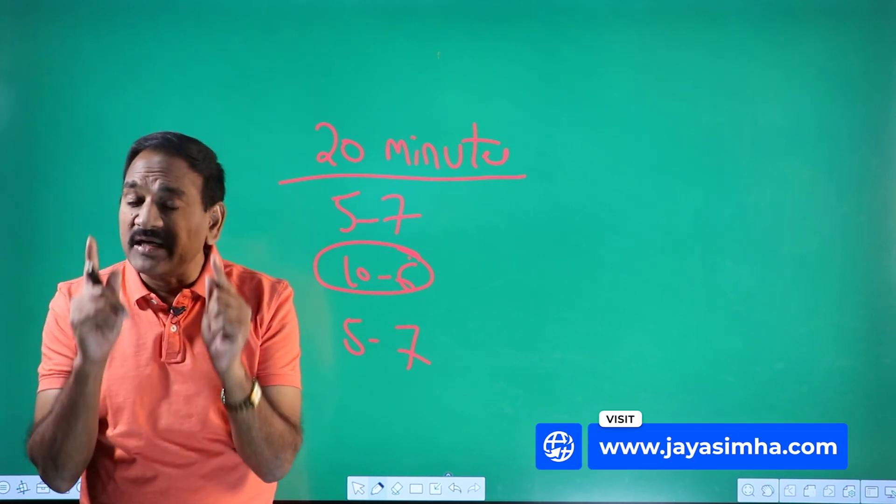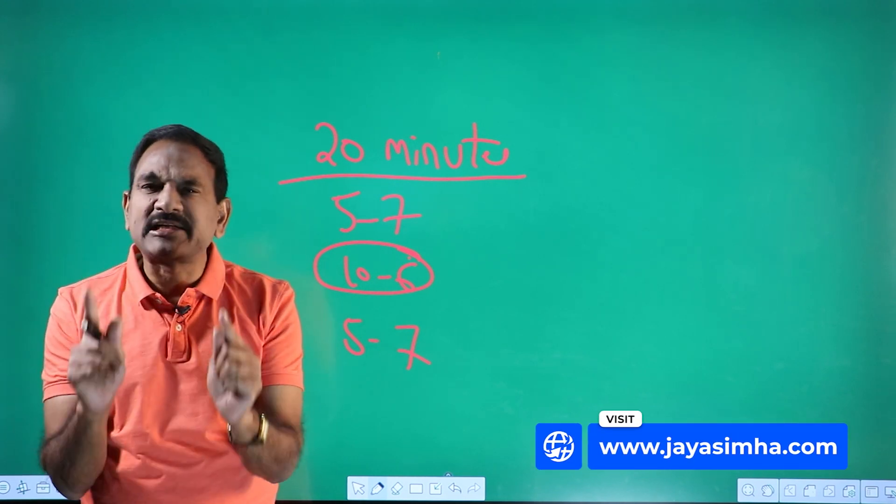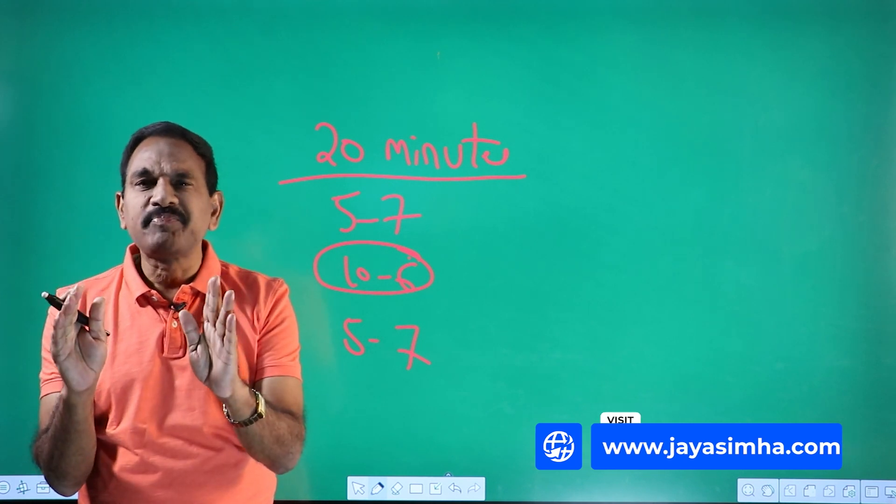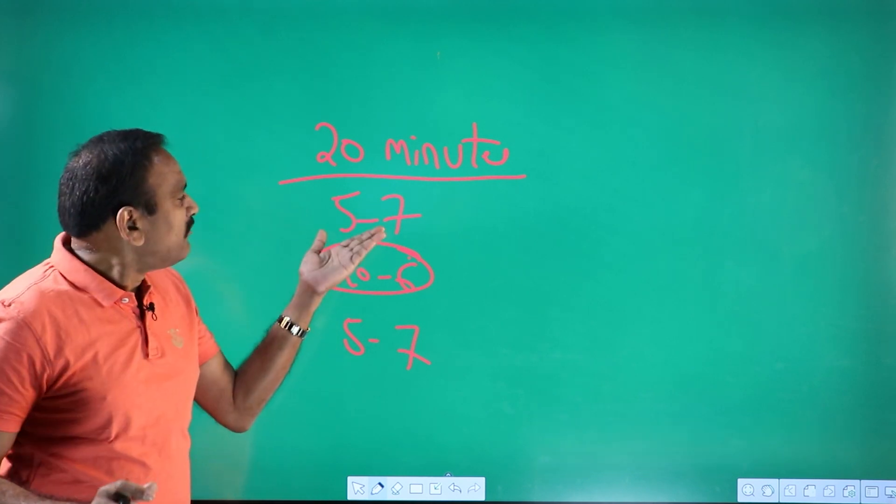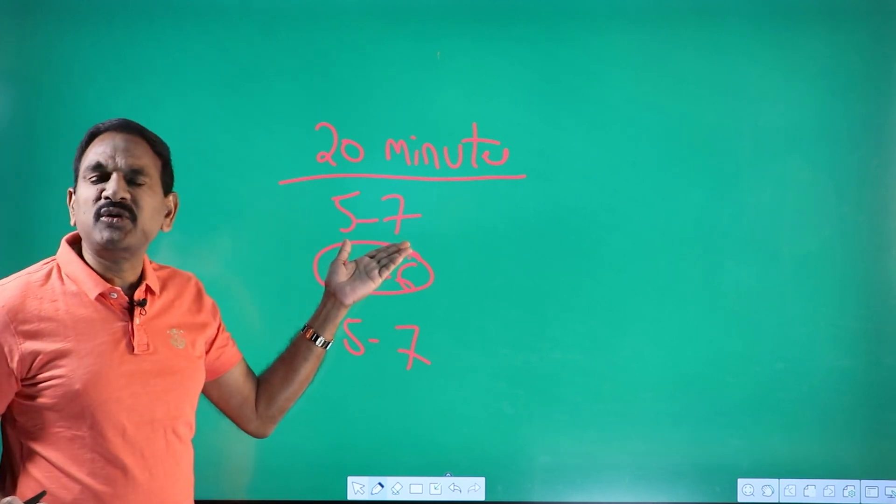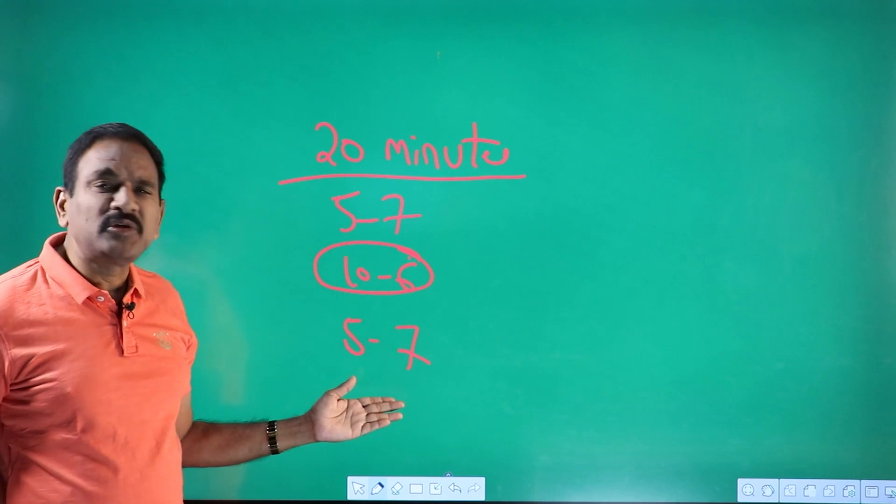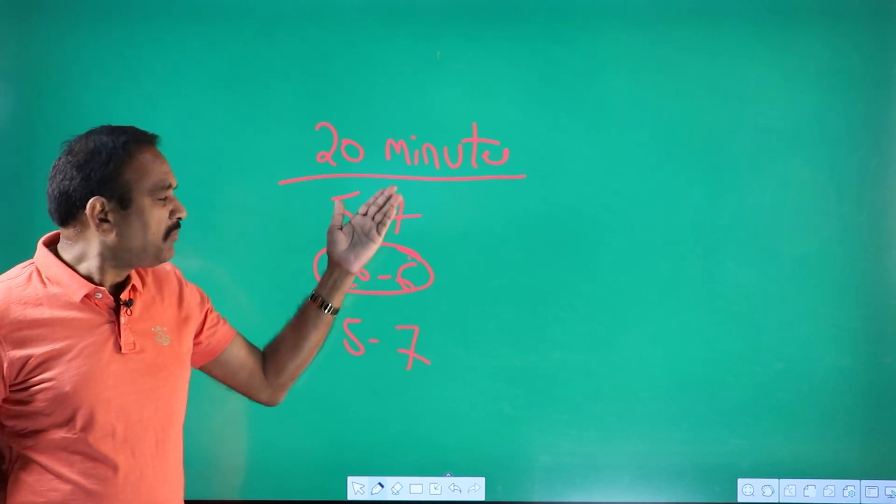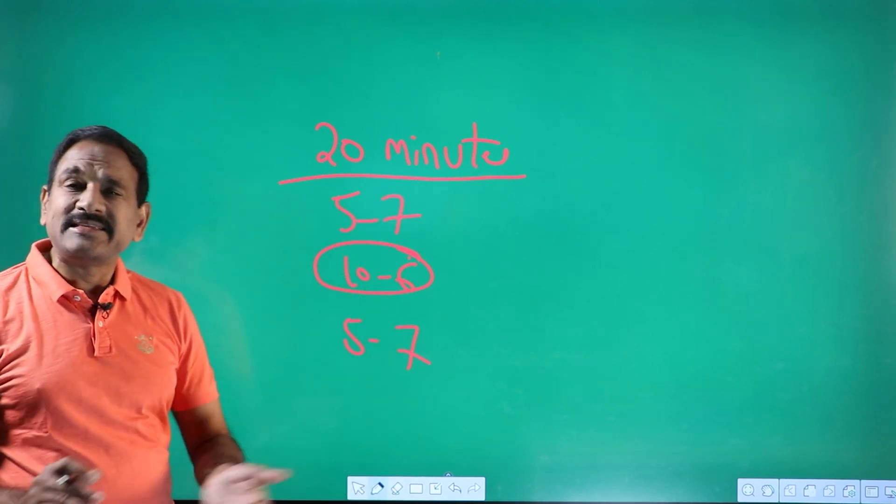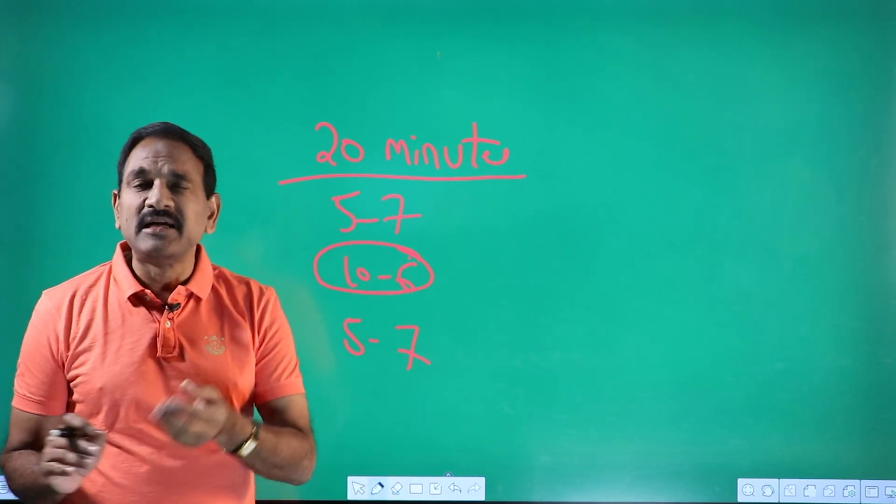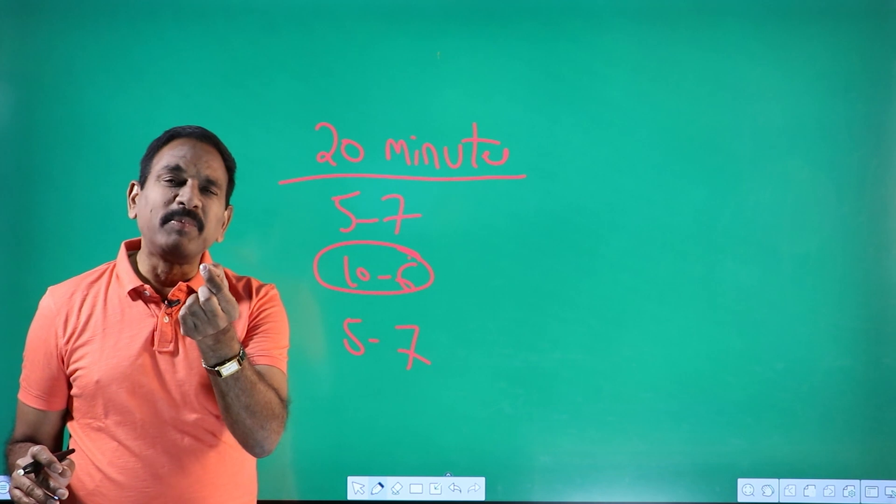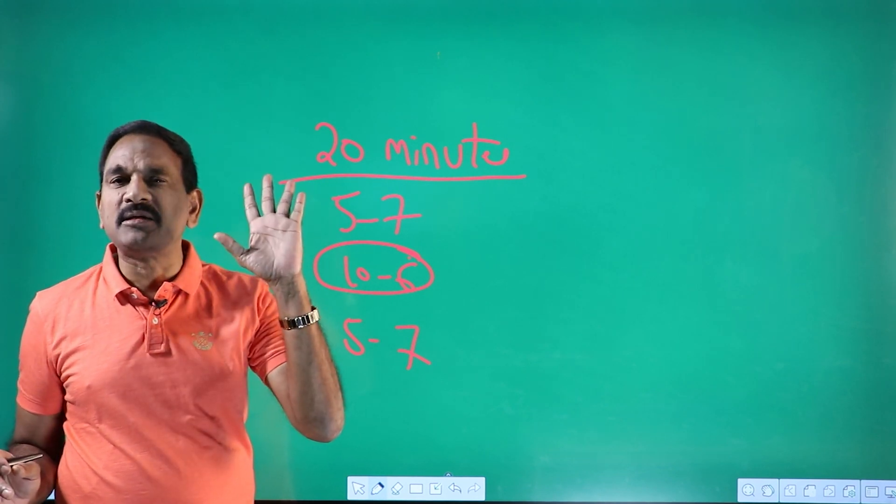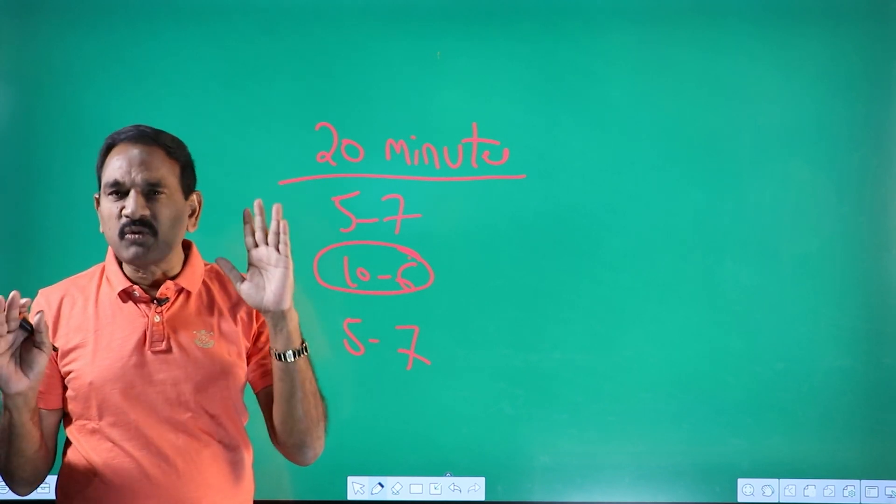So my idea is at one stretch maximum you should read is 20 minutes. So first seven minutes you remember automatically, last seven minutes you remember, seven plus seven fourteen. So only six minutes, and one simple technique of Jayasimha is going to help you to retain automatically.